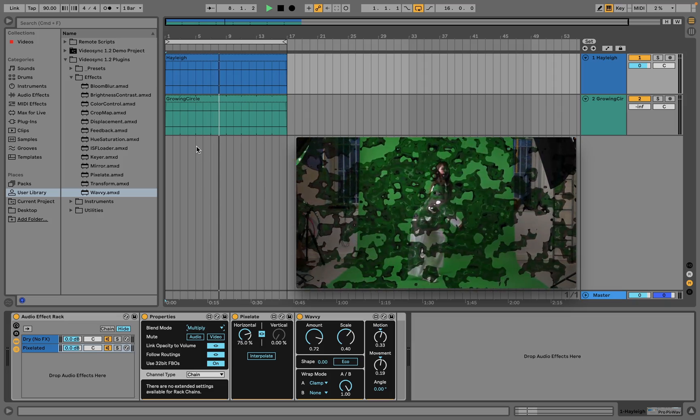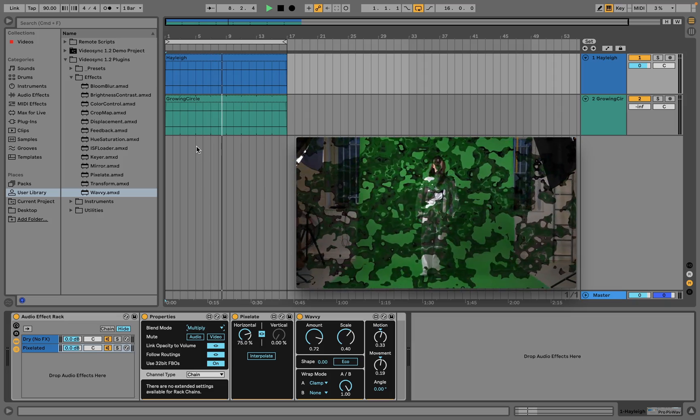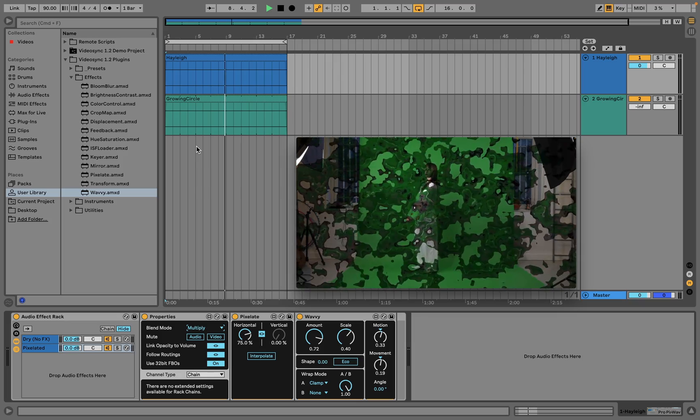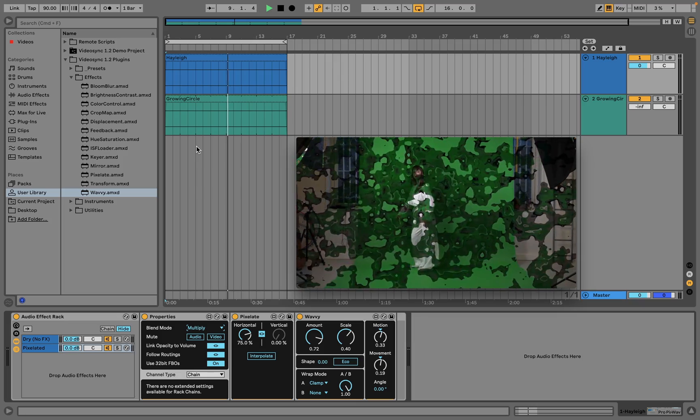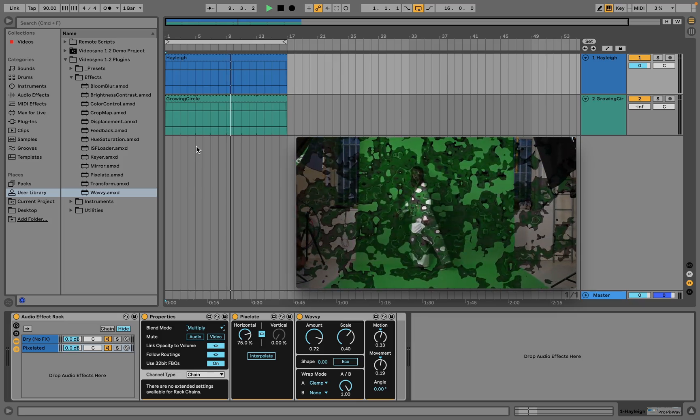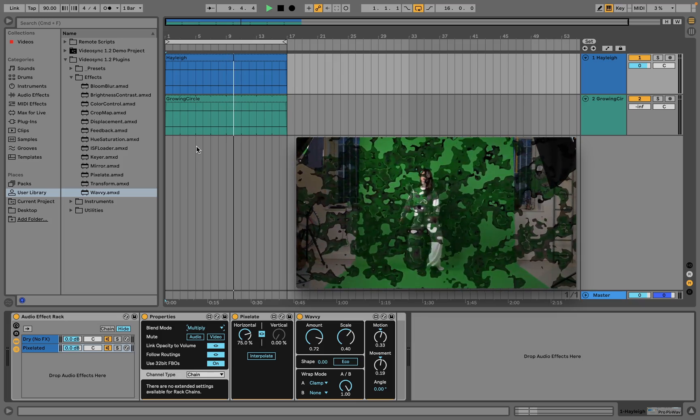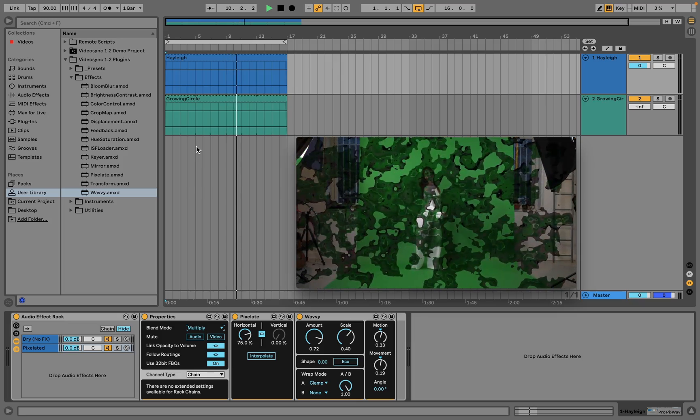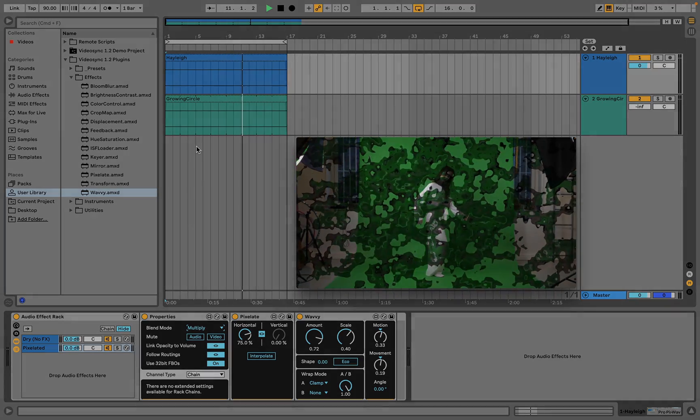There are many articles and other videos online to learn more about the various blend modes, and we encourage you to check them all out, and then to try them out with VideoSync.